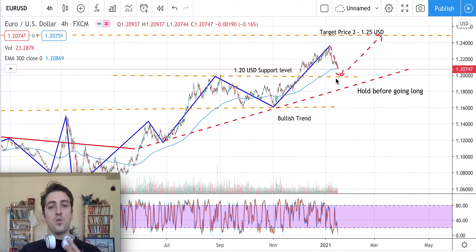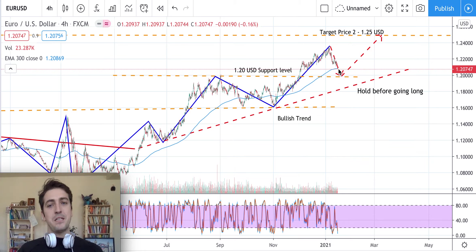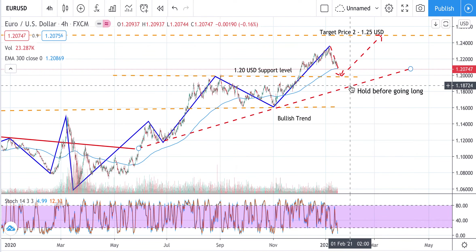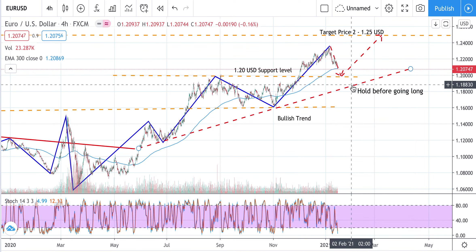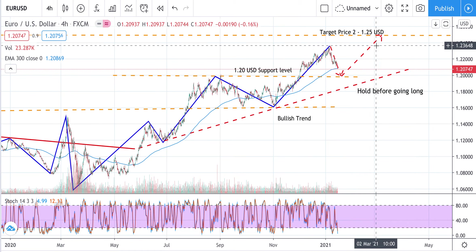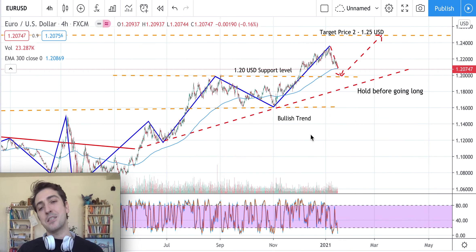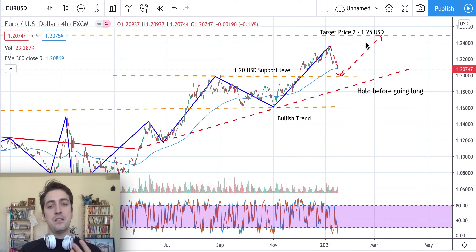If the 1.20 USD support level is broken, the price will likely keep going down to test the trend line again — around 1.18 to 1.19 USD — before going up again. In conclusion, the idea is to go long as per the bullish major trend, with a target price of 1.25. Just wait for the end of this price retracement before going long. Thanks, bye.